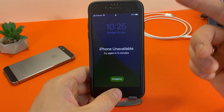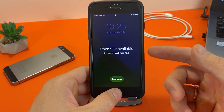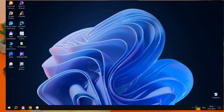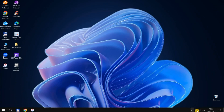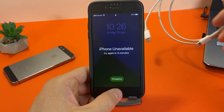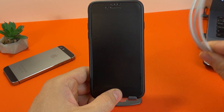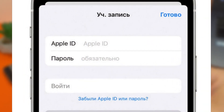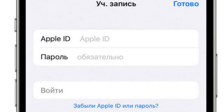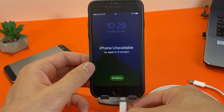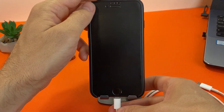What do you need to successfully reset the password on any iPhone? You need a computer running macOS or Windows with an internet connection, your iPhone, a cable to connect the device to the computer, and your Apple ID and password. Connect the iPhone to the computer — it is advisable to use the original Lightning cable.